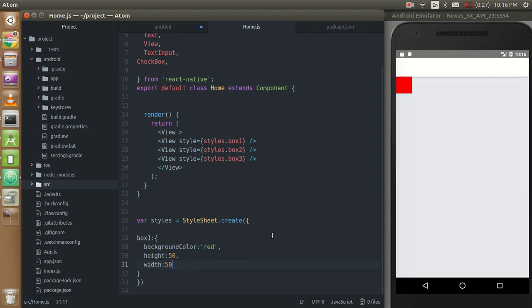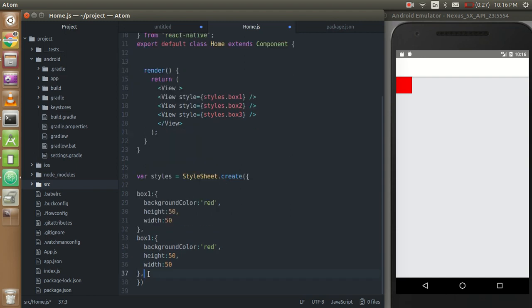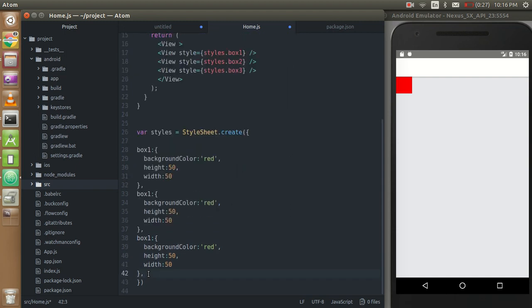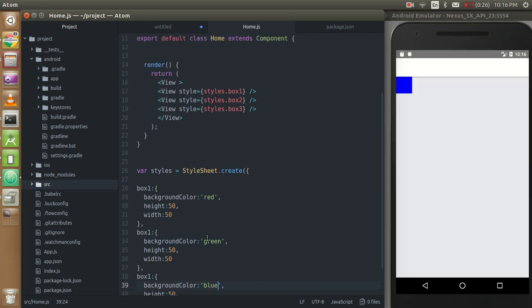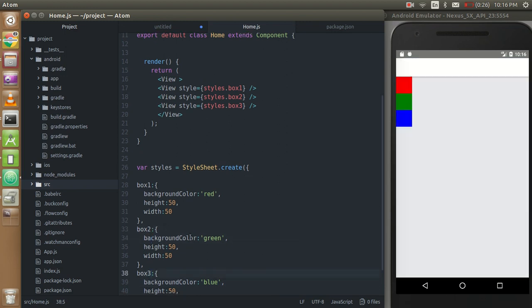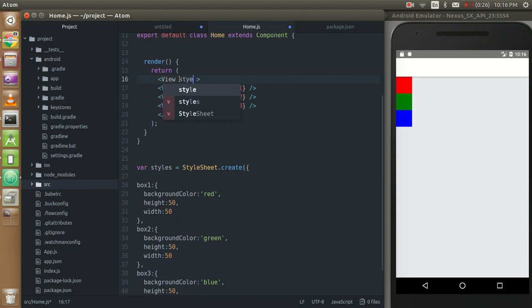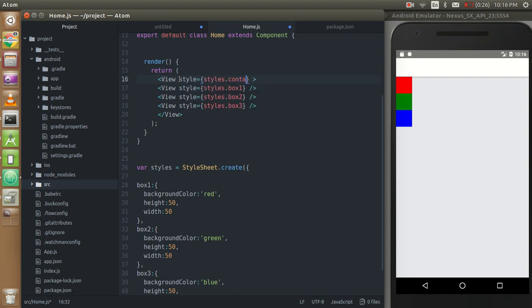So now you can see that the single box is here, just create two more boxes. You can see that green and blue. Just change the name of the box so you have three boxes with the RGB color. Now I need a container also so I'm going to put style which is style.container and put the style of container here.